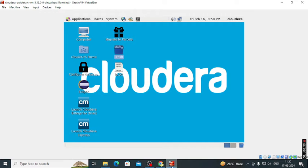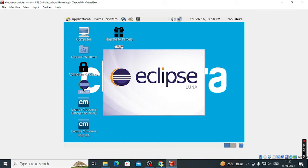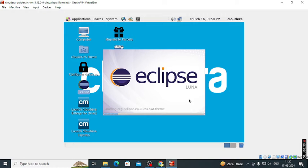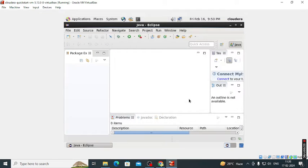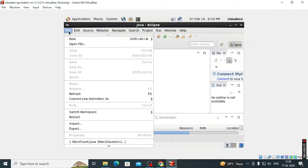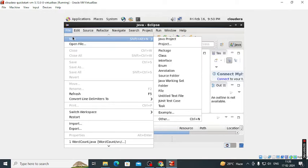Today we performed the word count program on Cloudera. For that purpose we launched Eclipse. After that we create a new project.